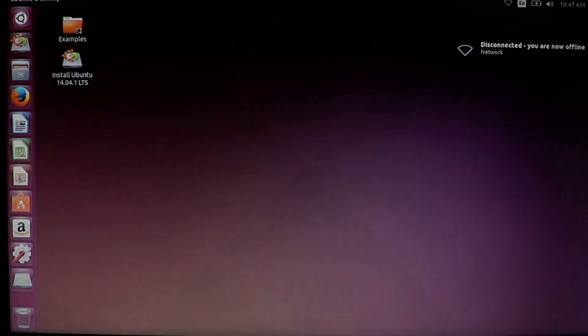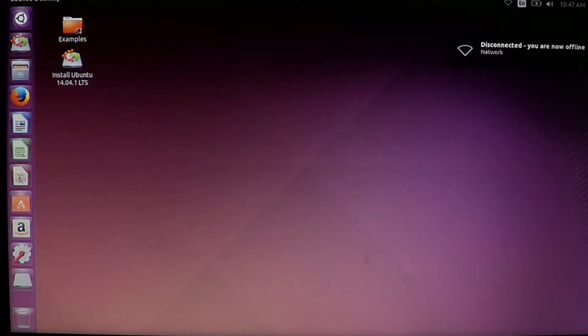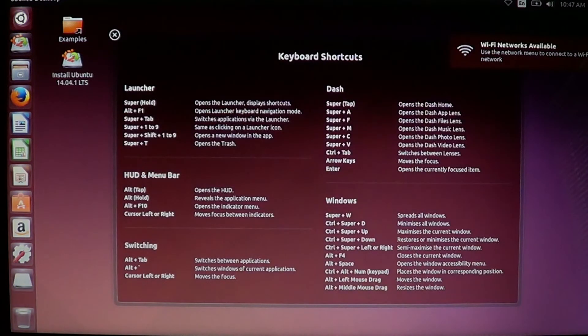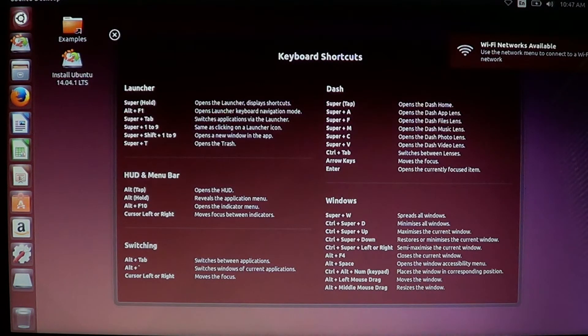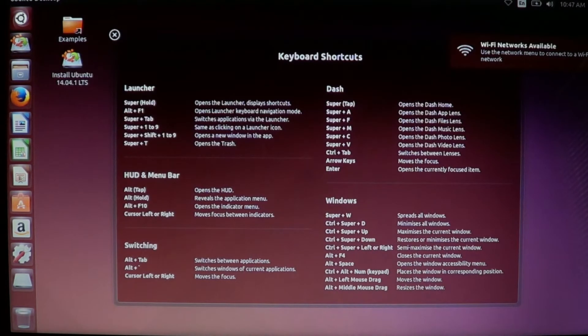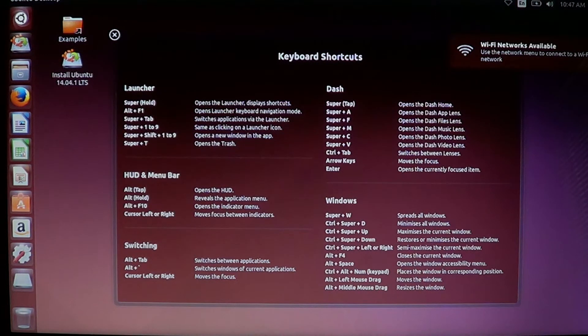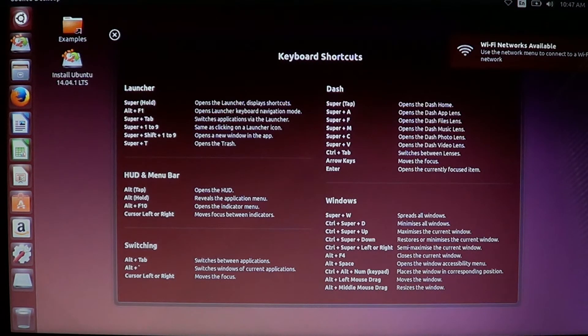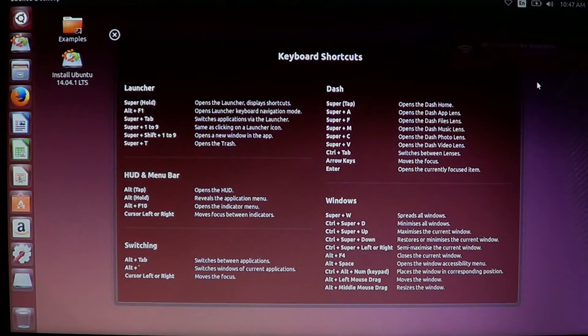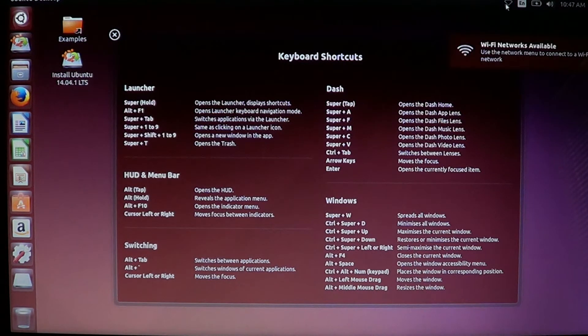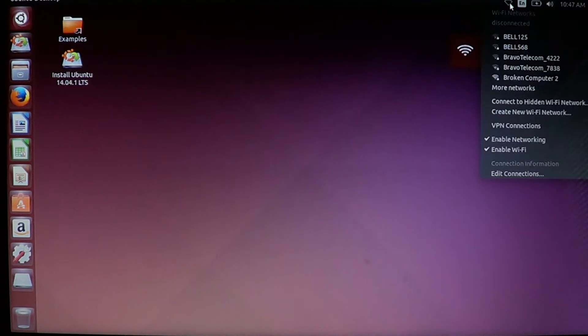Or you can just boot from the USB key, play with Linux, and then your computer will come back to normal. And here we are in Ubuntu - it's as easy as that. You notice that it's very fast to load on a USB thumb drive. Here it asked me to connect to a wireless network.